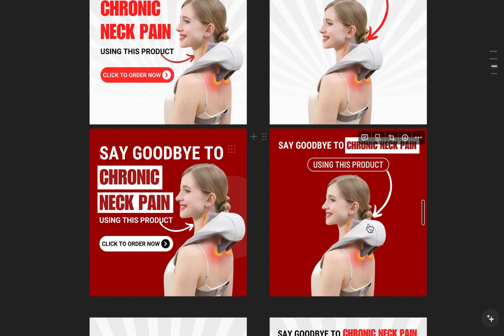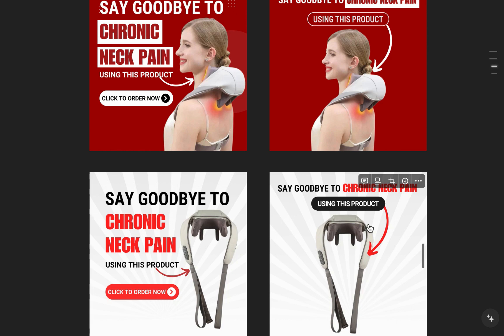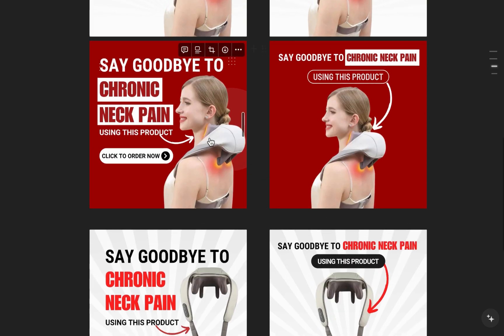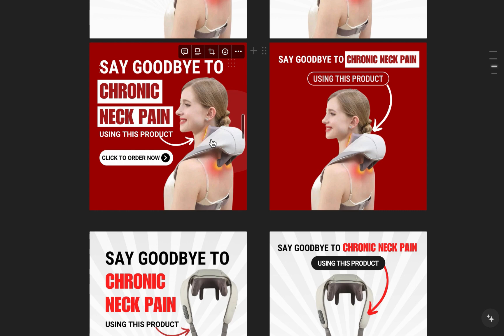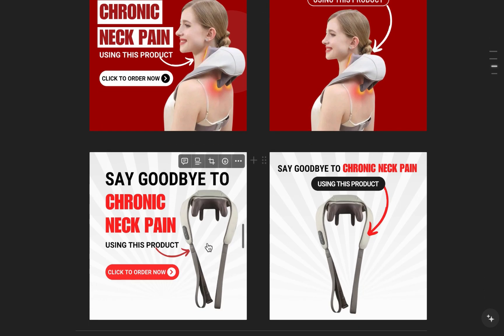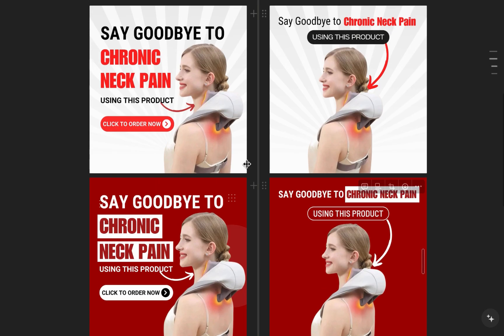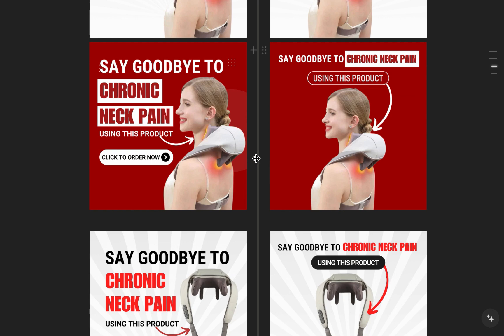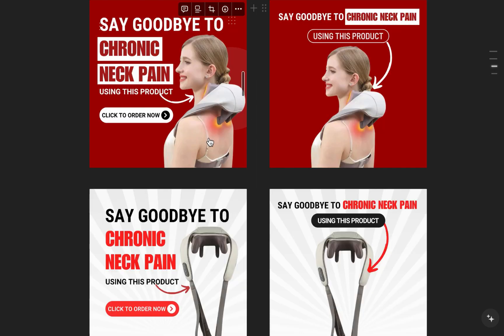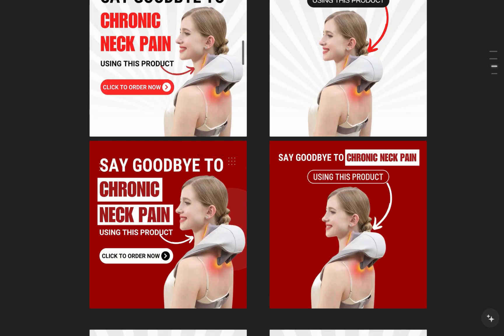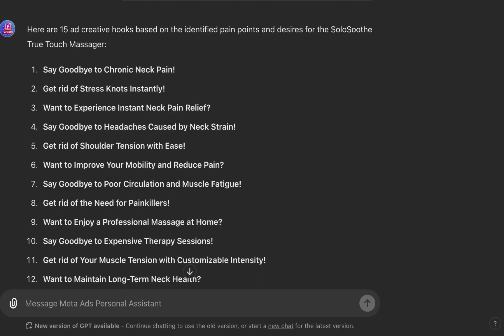I've talked about styles and color psychology. The third variation is the subject or object. Here I have a real woman using the product; here I have just the product image. You can get three different objects or subjects to rotate. At the end of the day, using just the hook 'Say goodbye to chronic neck pain' with two styles, two color variations, and two subjects, you get eight creatives in total.